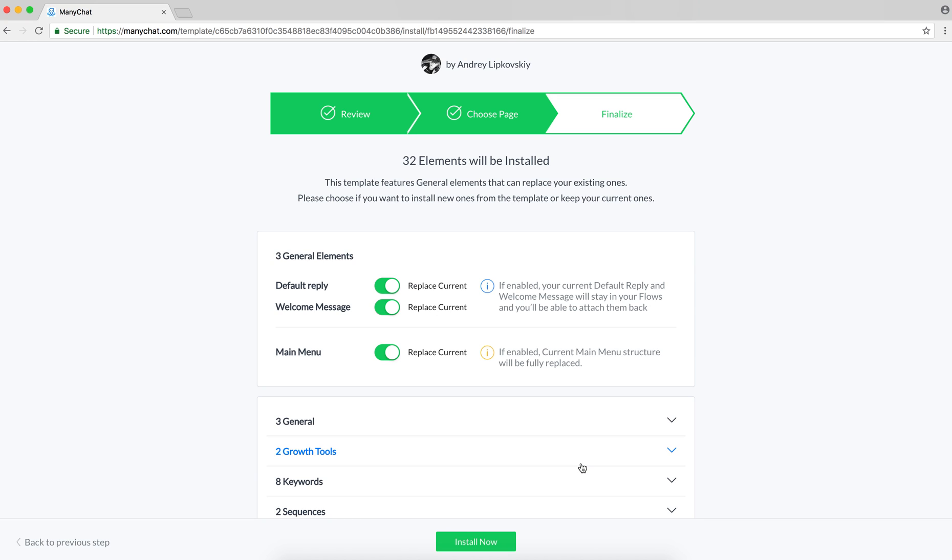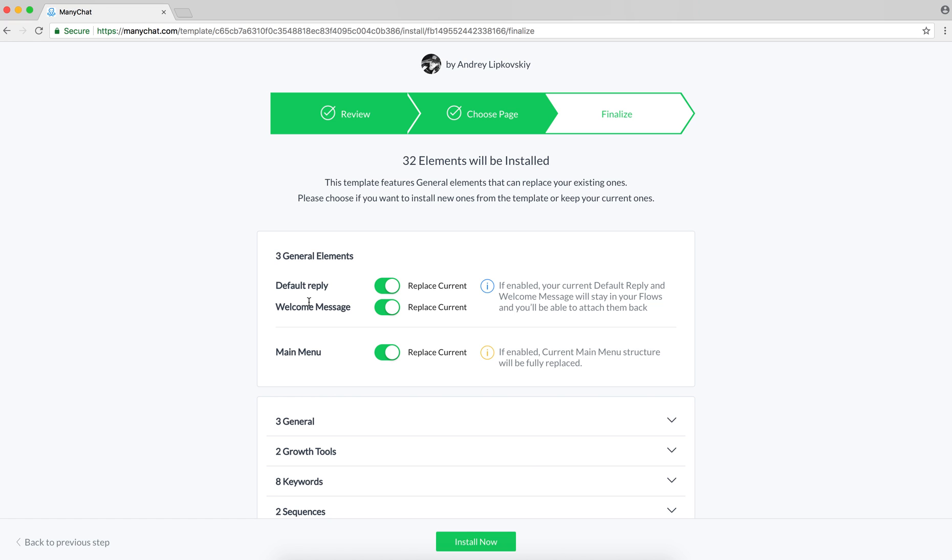The final step allows me to manage my general elements. Switch this on if you want to replace your old ones, but keep in mind that your old main menu will be lost completely after you replace it with the new one. You'll find your old default reply and welcome message in the flows folder and can replace them back if you want.